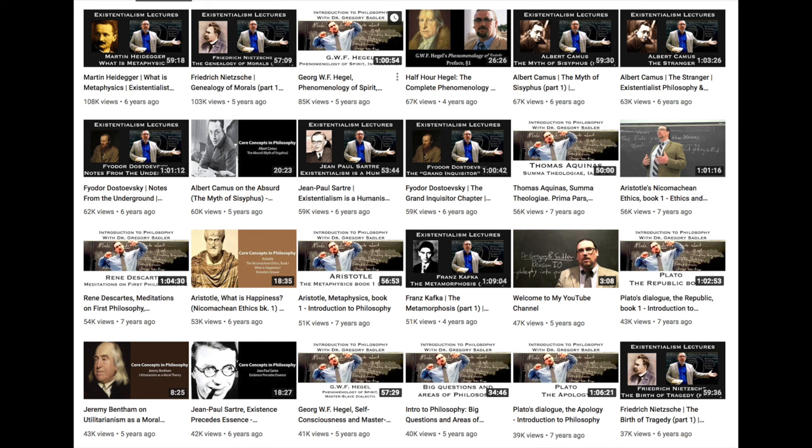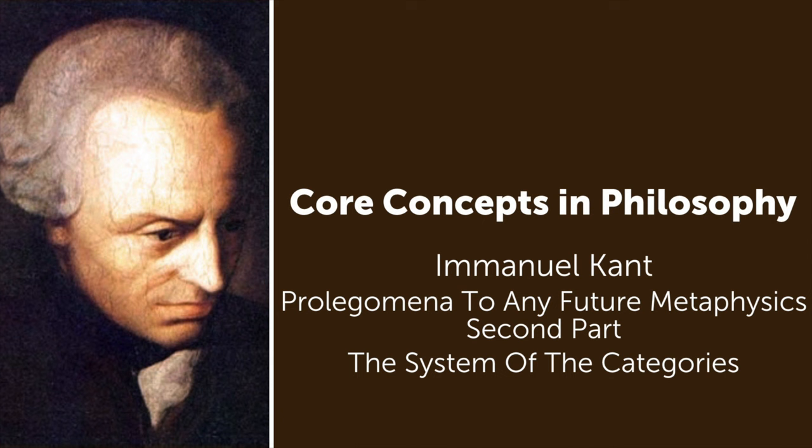Many viewers say they find them useful. What you're currently watching is part of a new series of shorter videos, each of them focused on one core concept from an important philosophical text. I hope you find it useful as well.